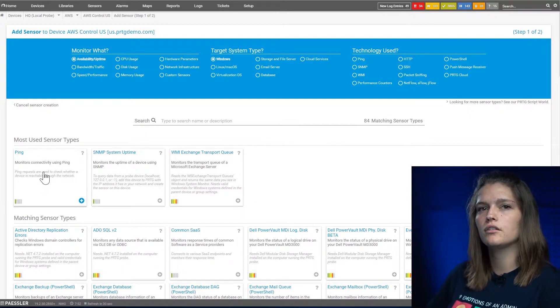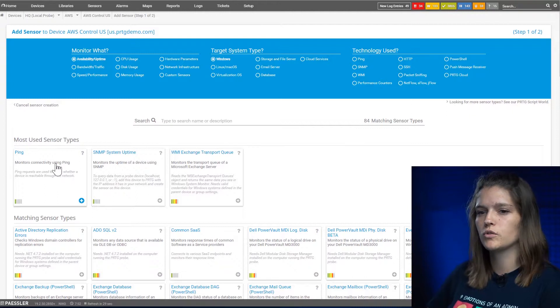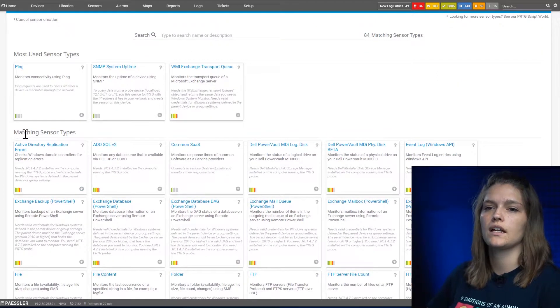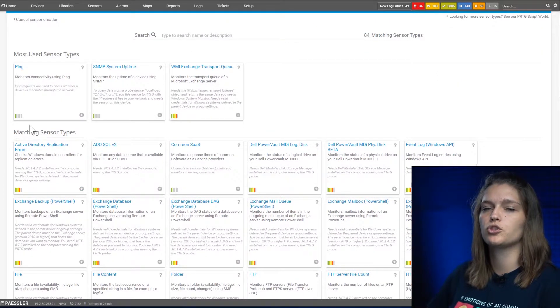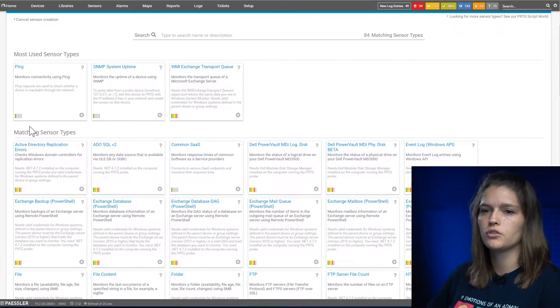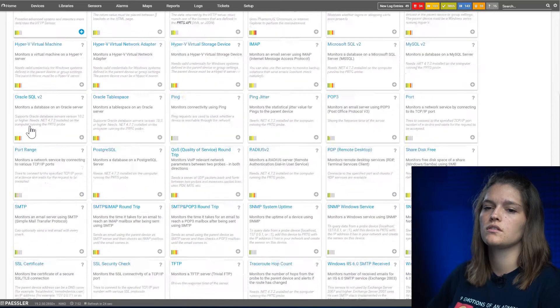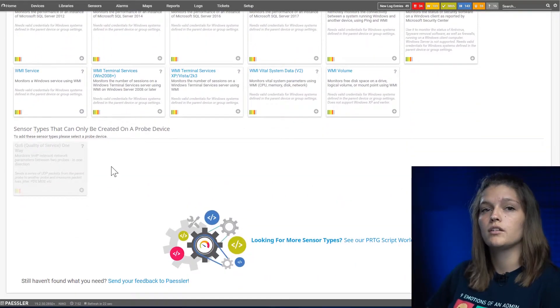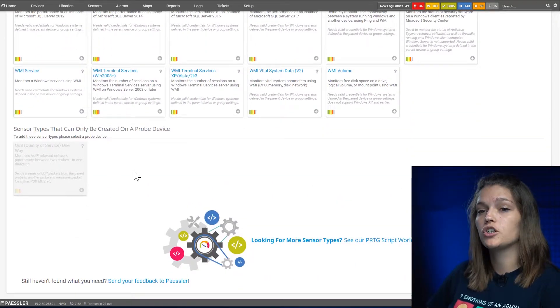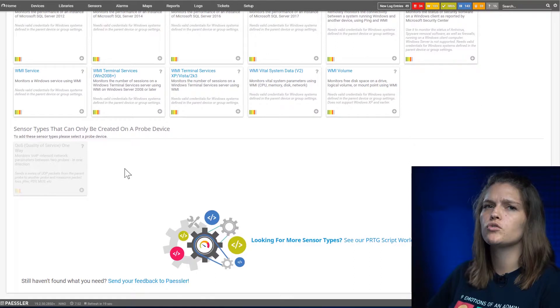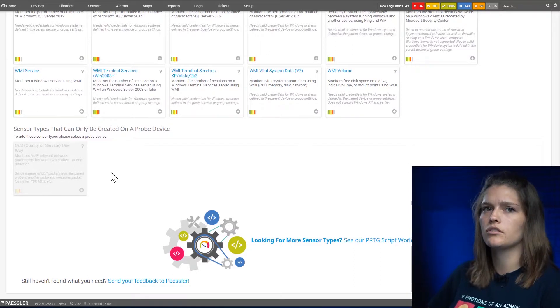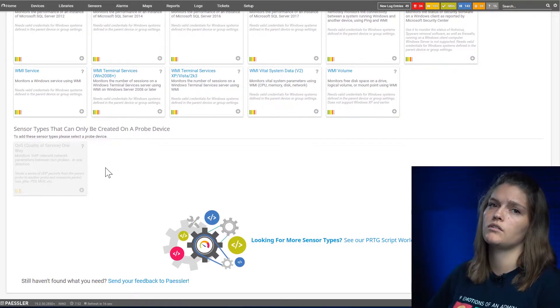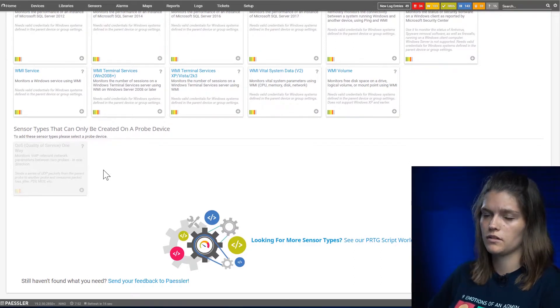The first category will show you the most popular sensors. The second category will show you all the eligible sensors, and down at the bottom you will find grayed-out sensors. This usually means that either credentials are missing or it's not the right sensor type for this device.